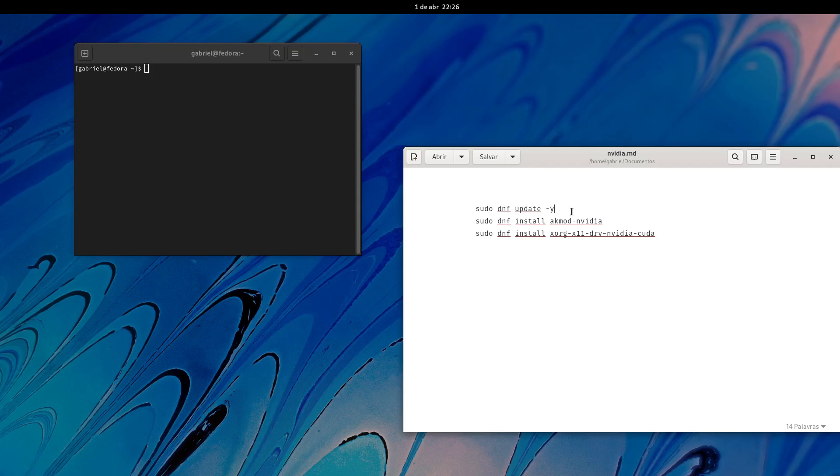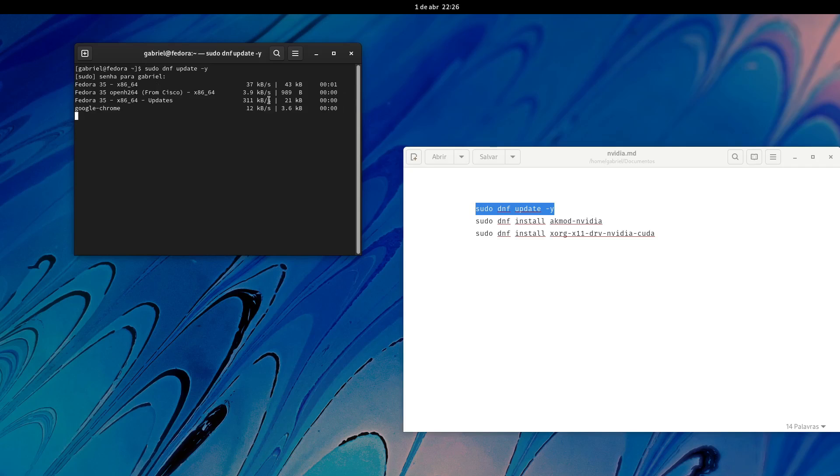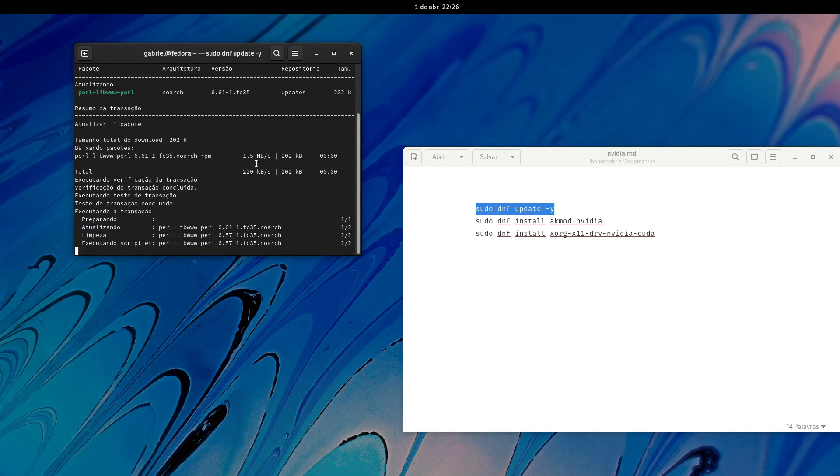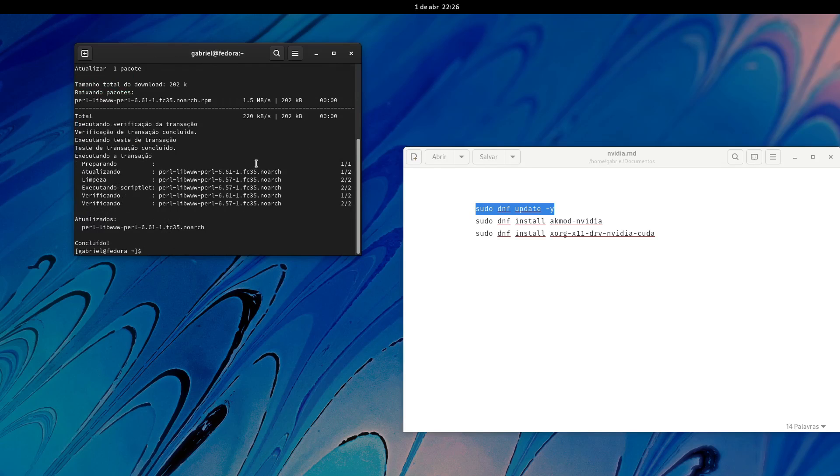First things first, you're going to do sudo dnf update. This will update everything as needed, so just let it update. I already updated recently, so there is nothing new here. If you have anything updated in this process, please reboot your computer after doing this and then come back here.